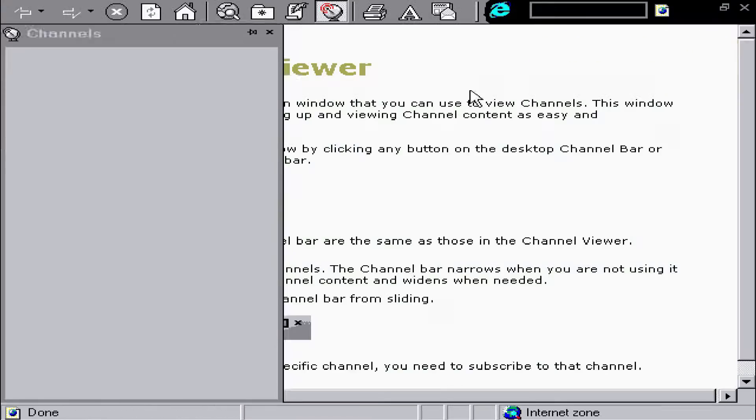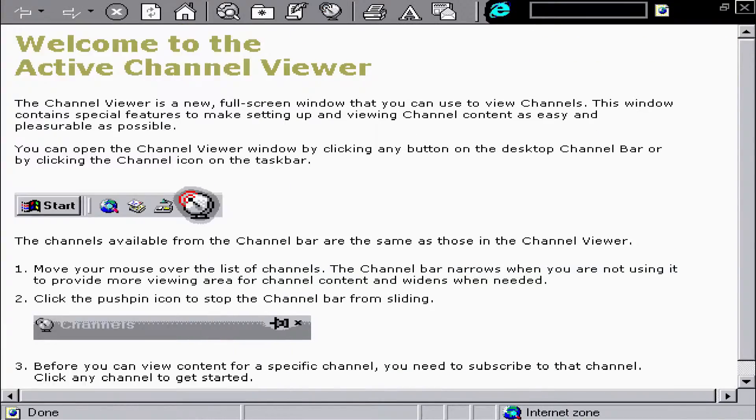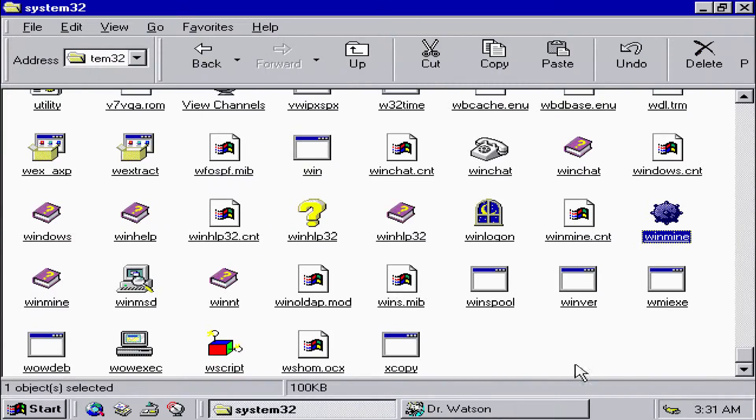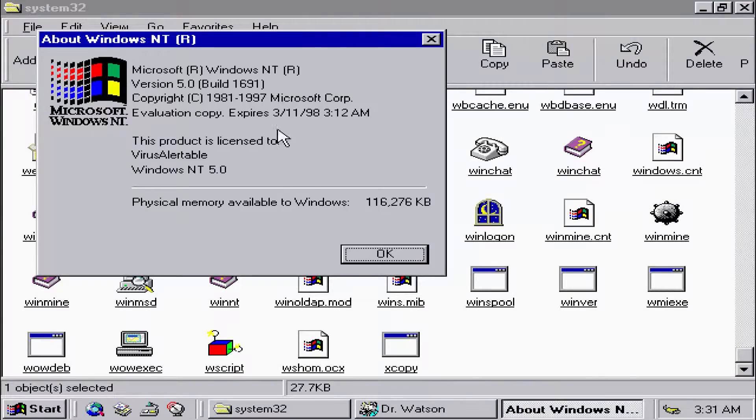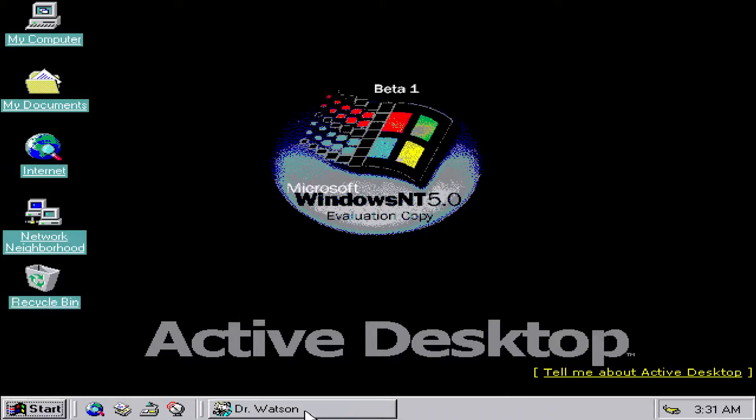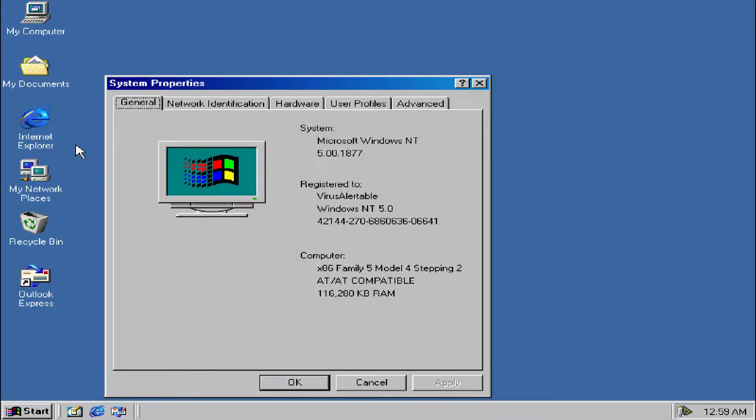There were four versions of this operating system: Professional, Server, Advanced Server, and Data Center Server.